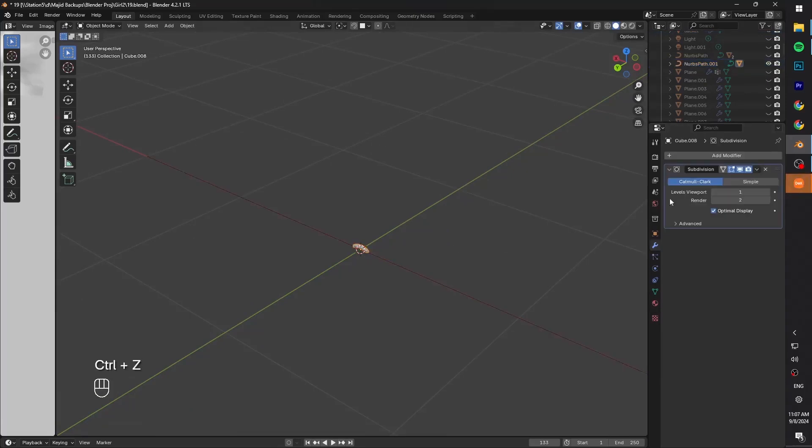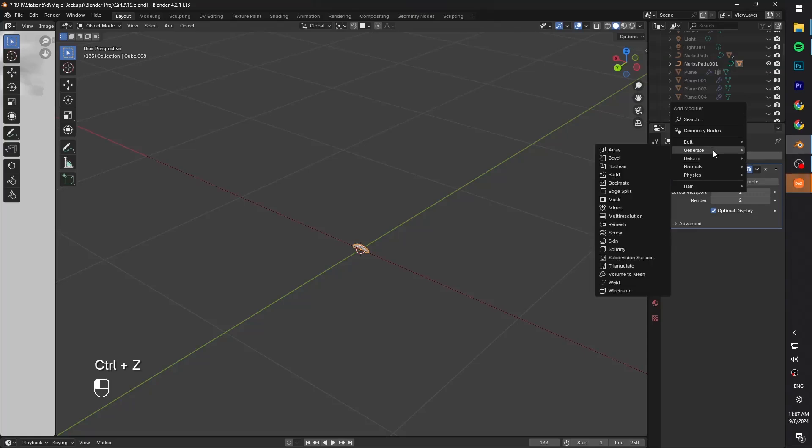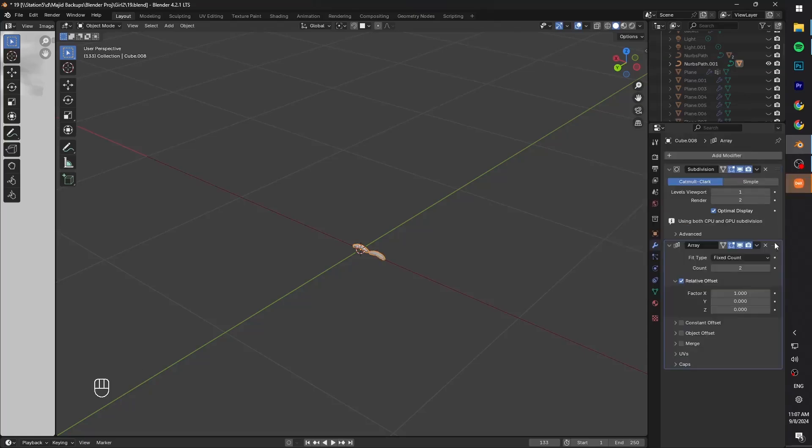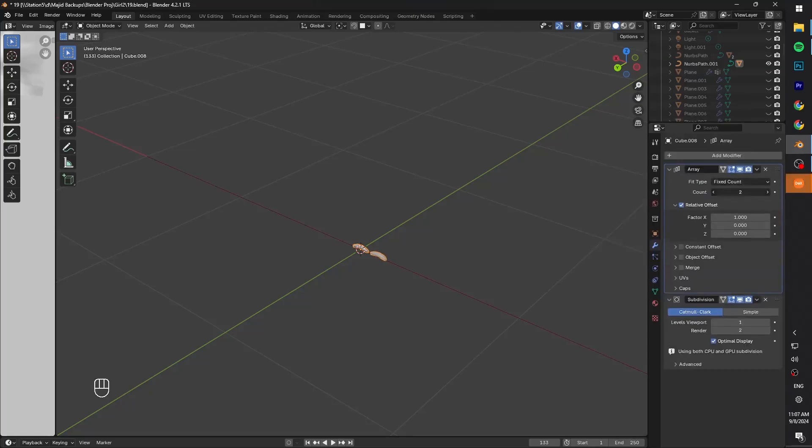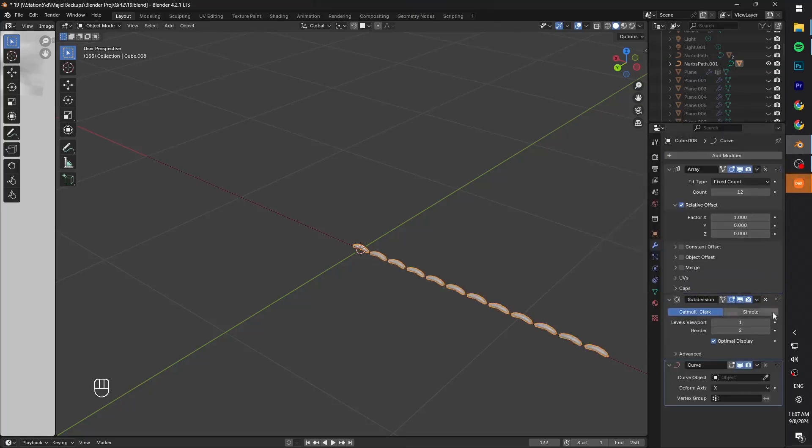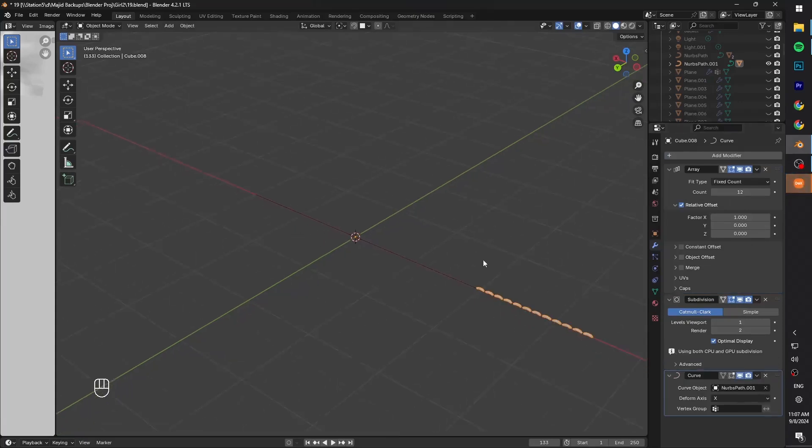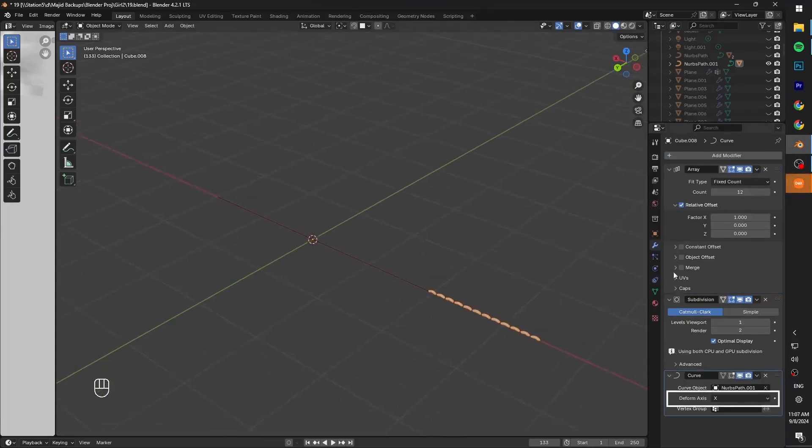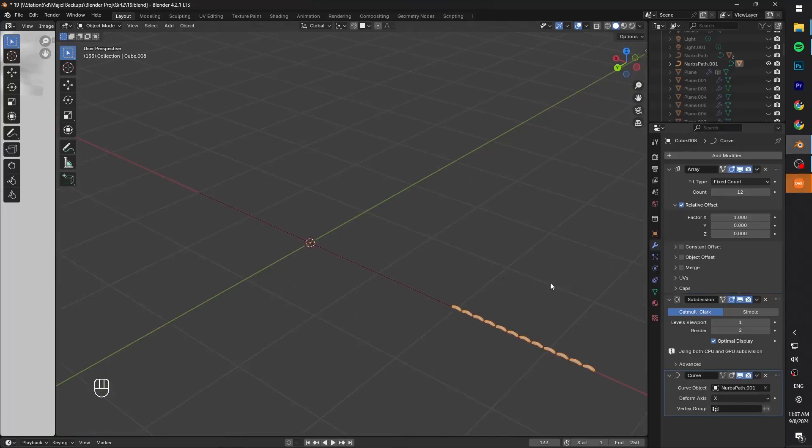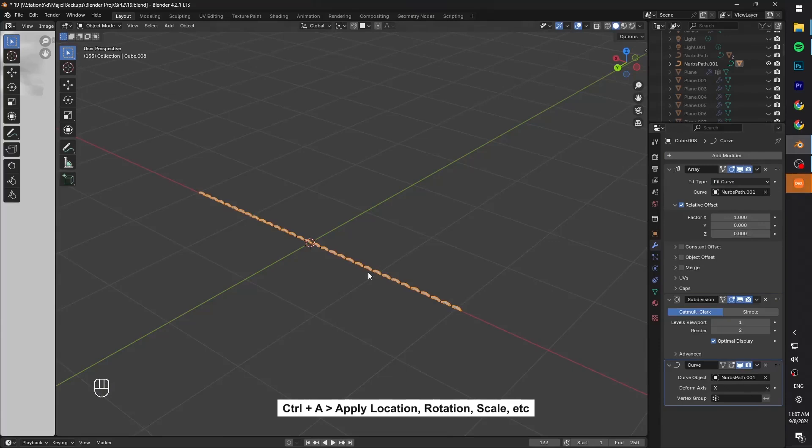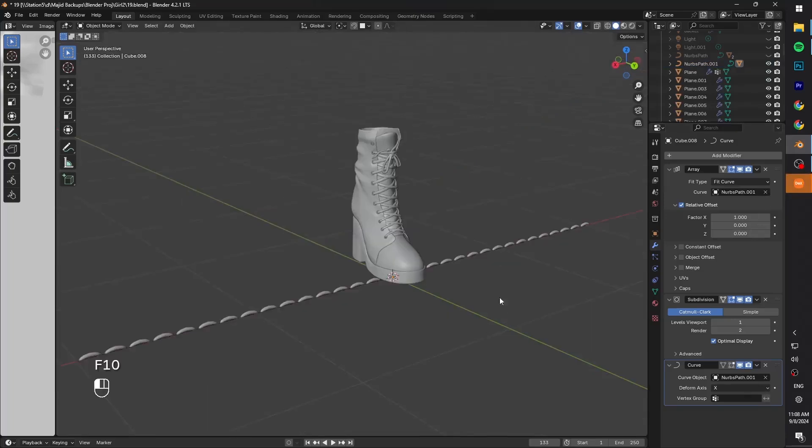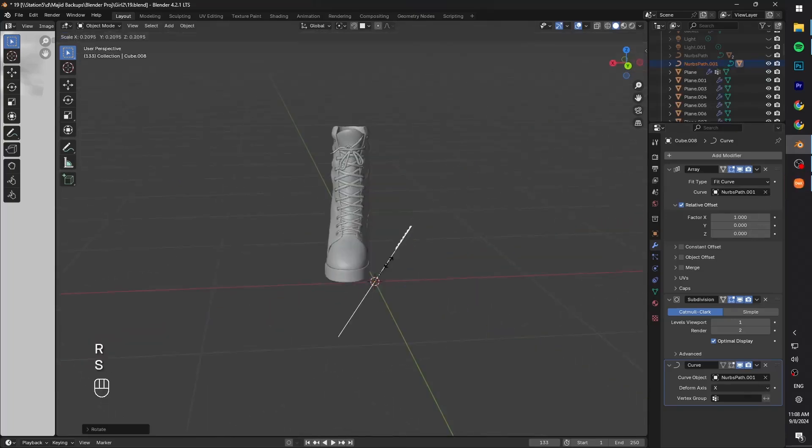Now in the modifiers, we gotta add a couple of modifiers, including Subdivision modifier and an Array modifier. Move the array on top, then a curve modifier at the end and select the curve as the object. If it didn't look right, just change the deform axis to something else until it looks right. Change the fit type to width curve. Then choose the curve as the object here as well. If it didn't work, Ctrl A and apply its location. If it's still not working, go back to Fixed Count in Array modifier. Now select both and scale it down.